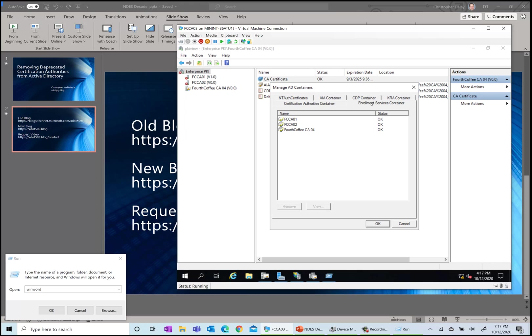CAs that show up in here definitely are going to show up in Enterprise PKI because that's where it's looking for active CAs. Normally, if you uninstall certificate services using server manager, it will remove the enrollment services container from Active Directory. It'll leave the other ones behind, especially like AIA and CDP, because they may still be needed if this CA has been removed but you're still using the certificates from that CA.